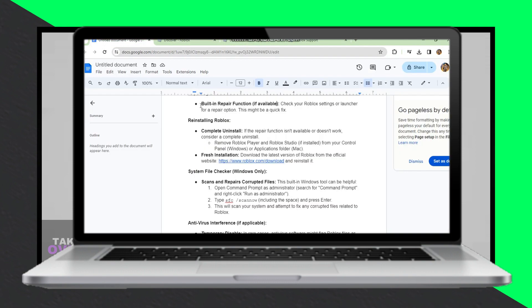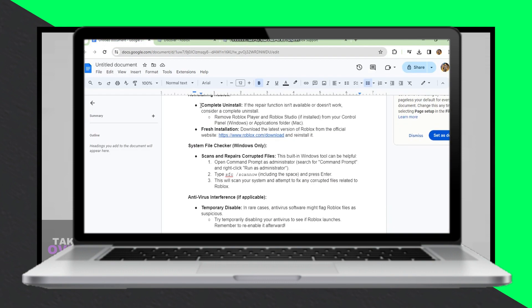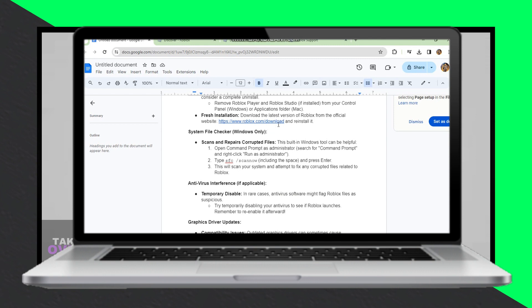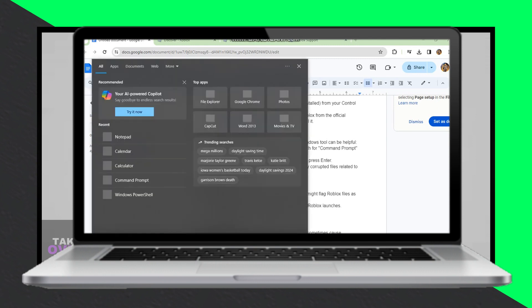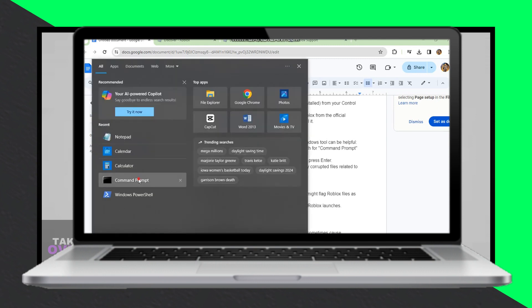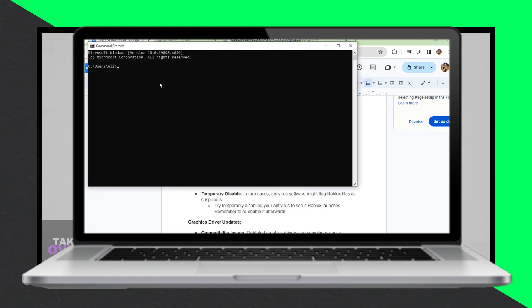Graphics driver updates. Update your graphics drivers to resolve compatibility issues. Visit the website of your graphics card manufacturer, e.g. NVIDIA, AMD, and download the latest drivers.